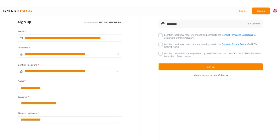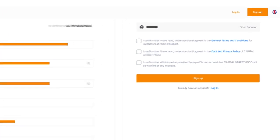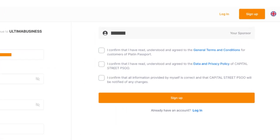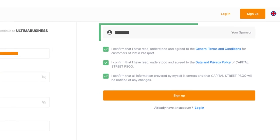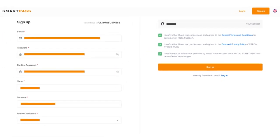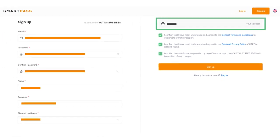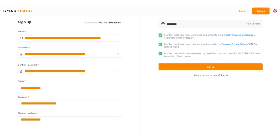After filling out the boxes, you have to agree to the terms of use. Read them carefully and check the three appropriate boxes on the right side of the screen. Pay attention to the name of the sponsor that is indicated above the terms of use. If it doesn't match the name of the person who invited you, ask them for an up-to-date referral link.